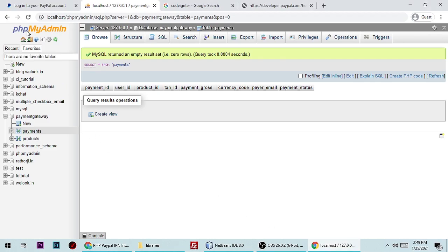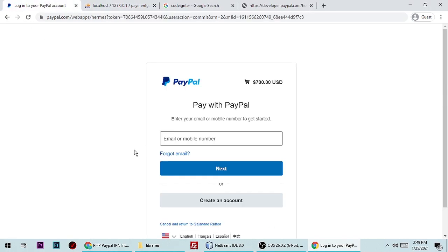We have pretty much completed PayPal payment integration in CodeIgniter. If you still have any questions or doubts, you can ask after reviewing my code. Let me know what you think about this — thanks for watching, bye bye.